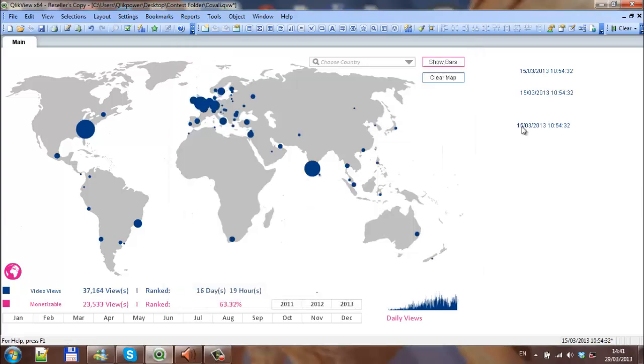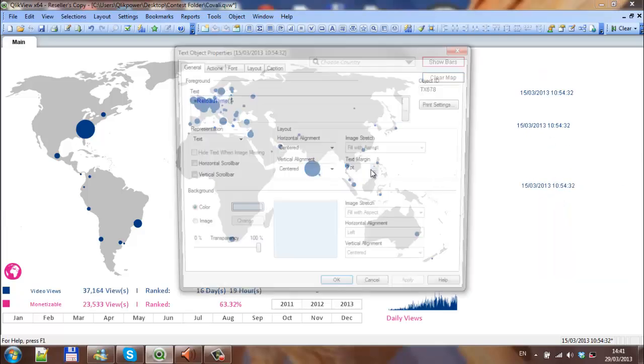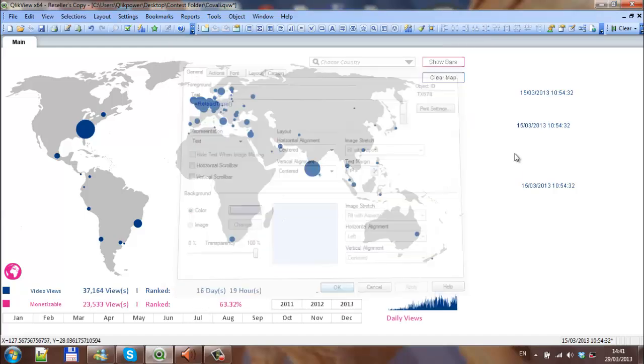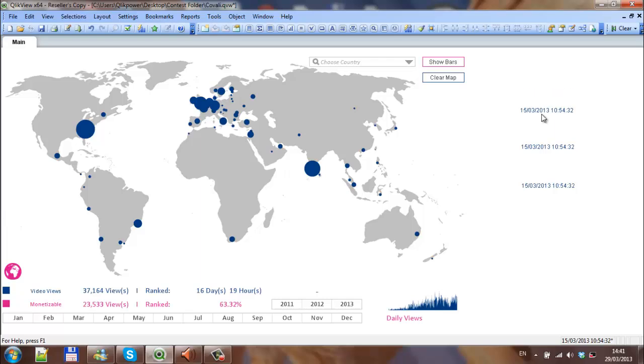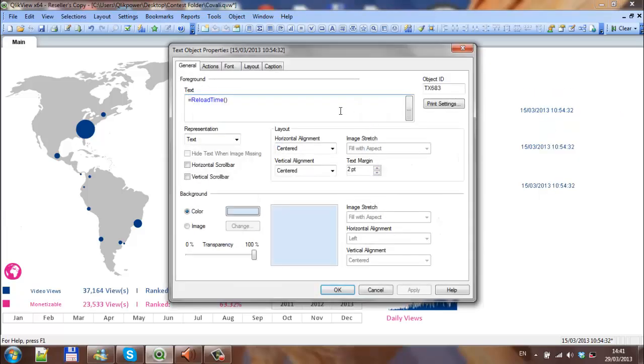So in this text object here I've got equals reload time, and this one here which is just a copy of it. I'm just going to go into the properties of this one, and just before reload time I'm going to type in...